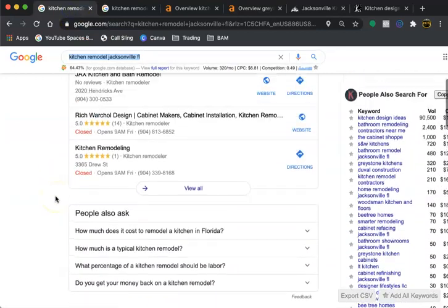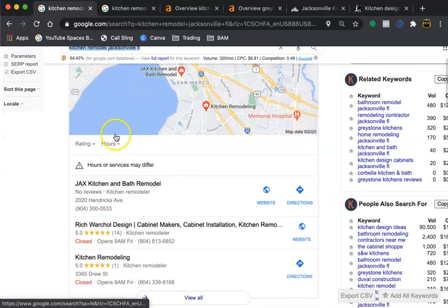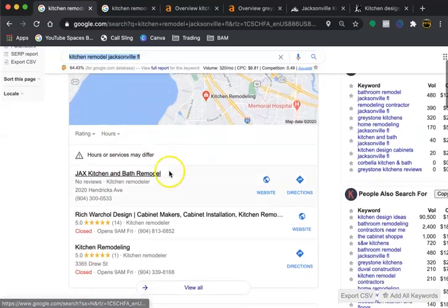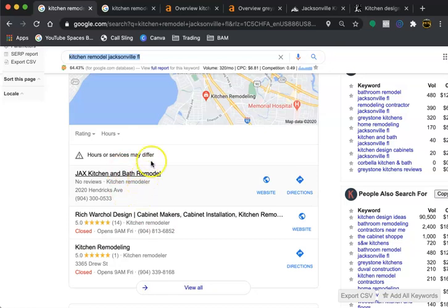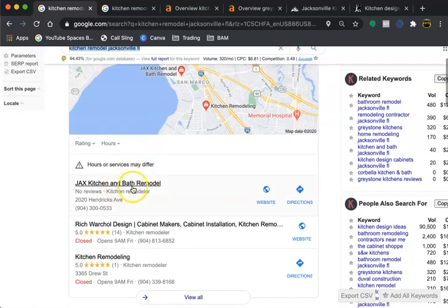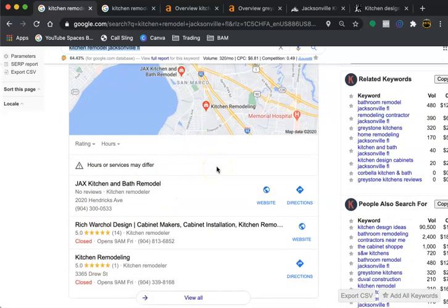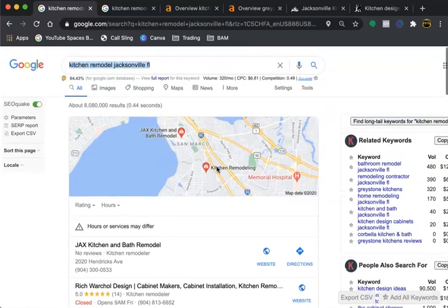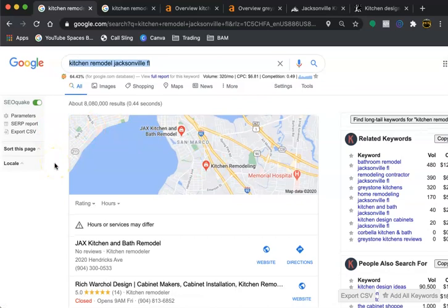Also you have the map pack here and to get within this map pack is a citation, that's the third and final step. A citation is your name, address and phone number anywhere on a directory on the internet like MapQuest, Yellow Pages, Yelp, anything like that. That's what will give you the map pack.